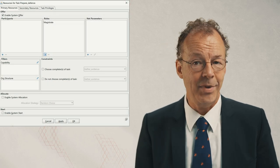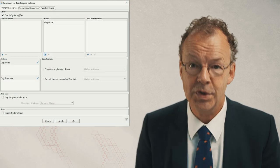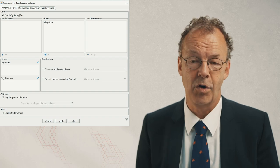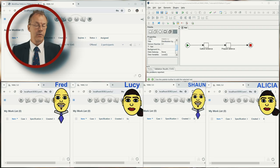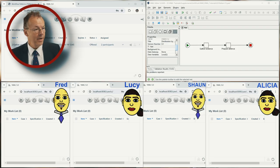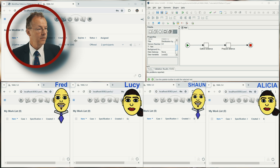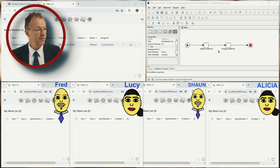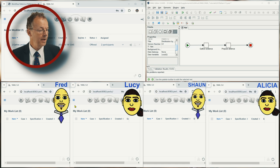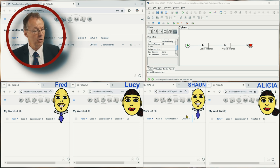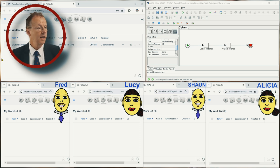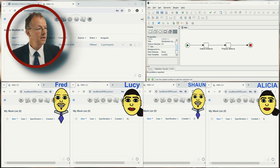So here we are with many windows open. On the top we have the YAWL administrator and the workflow specification. And at the bottom we have Fred, Lucy, Sean and Alicia. And a case is already started.